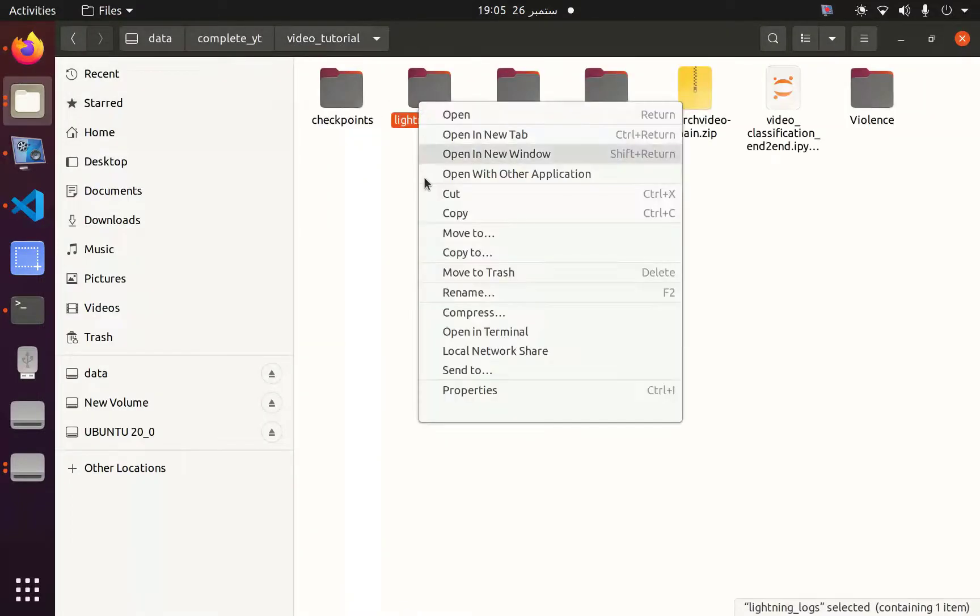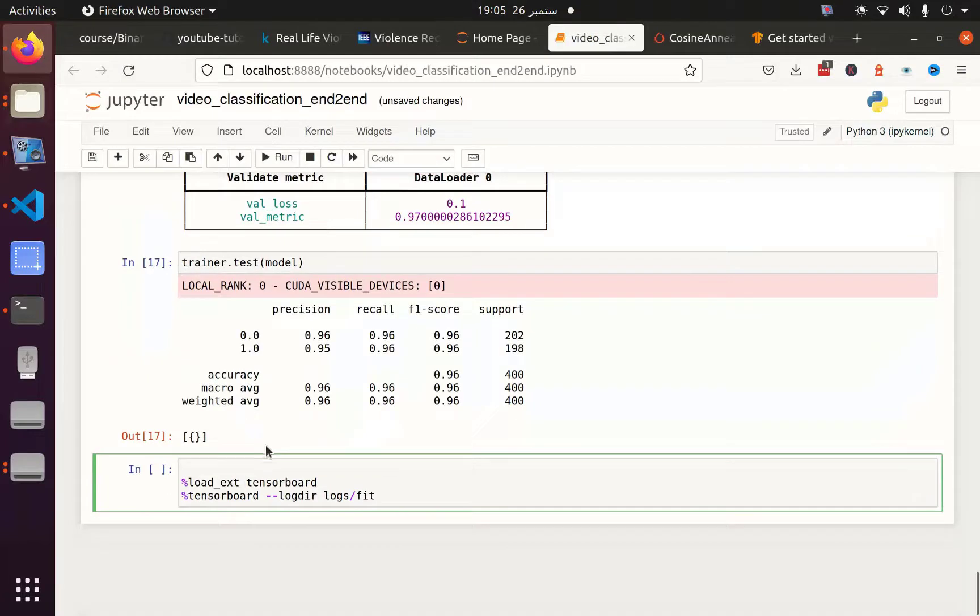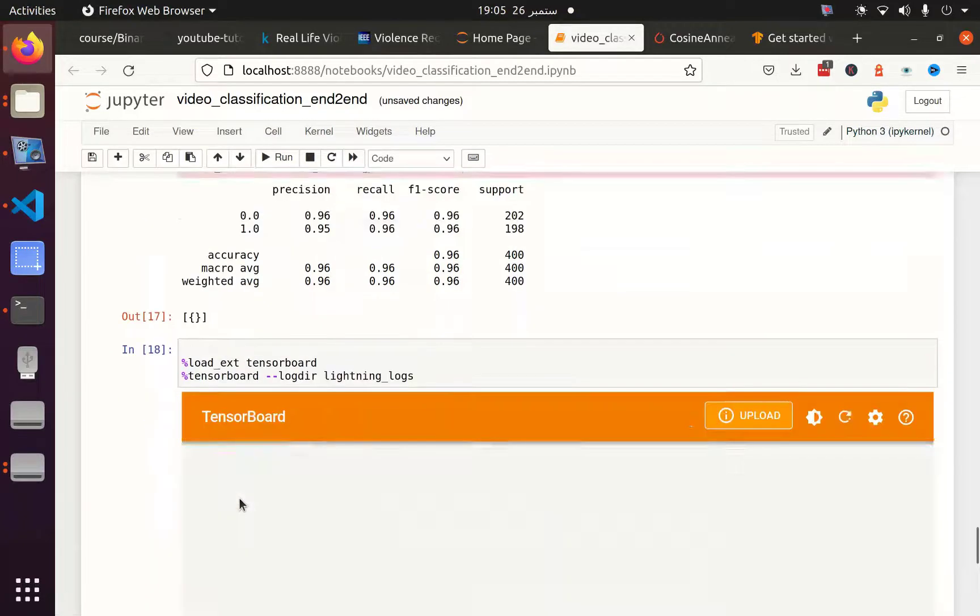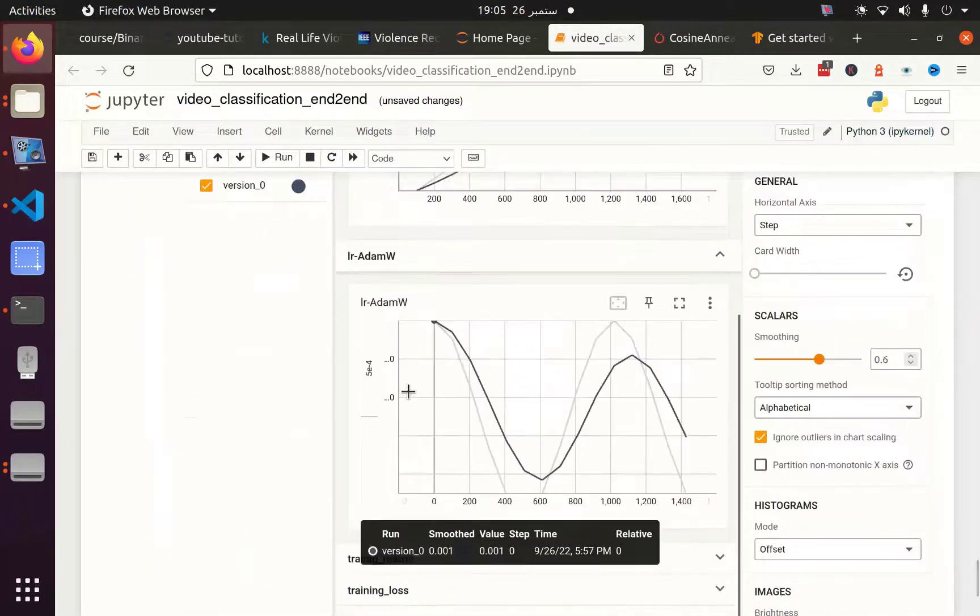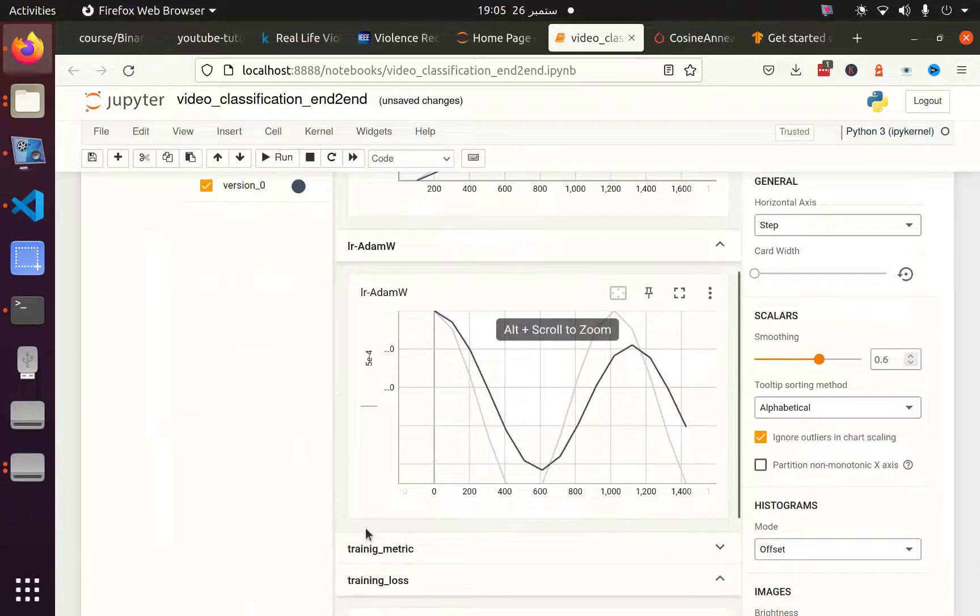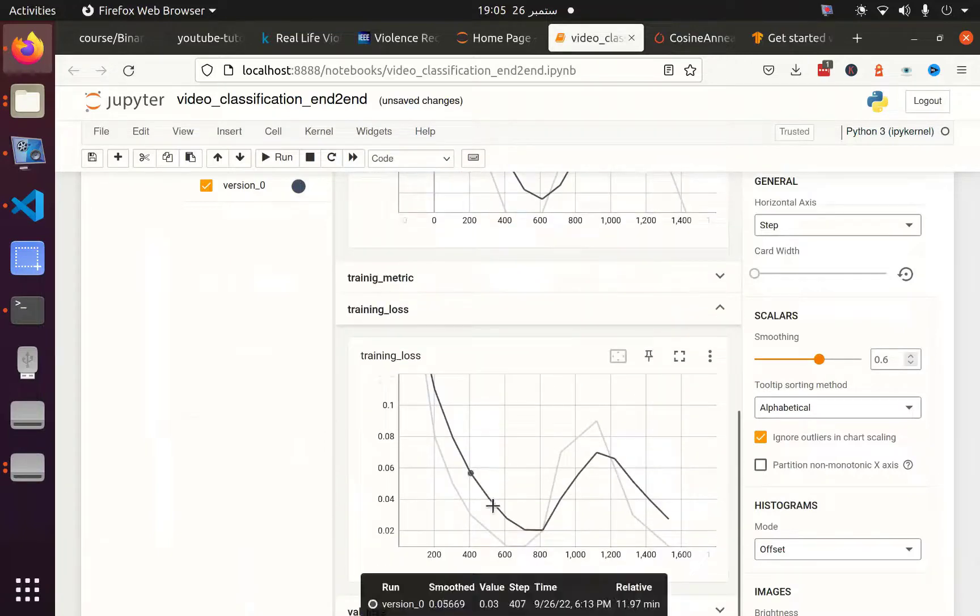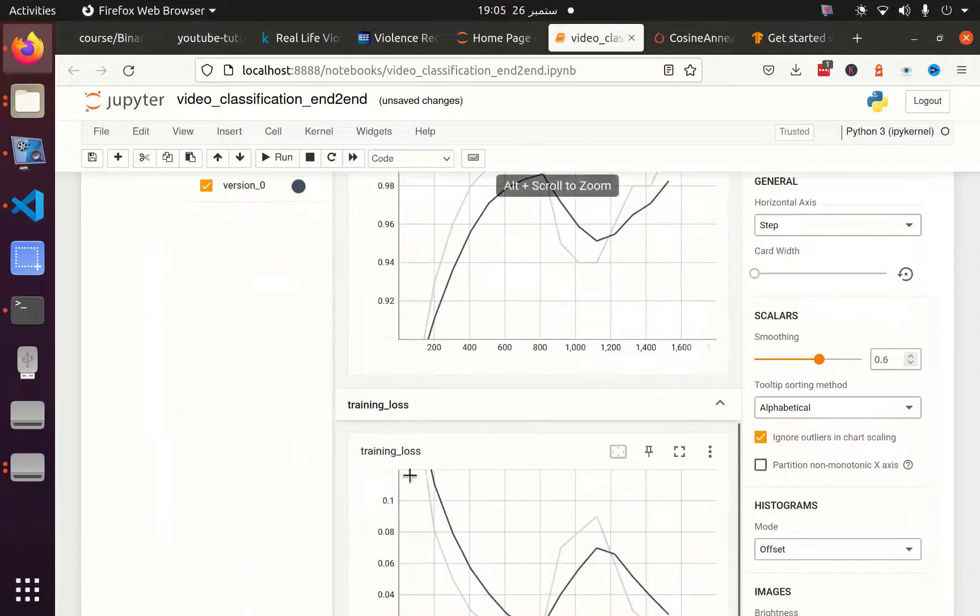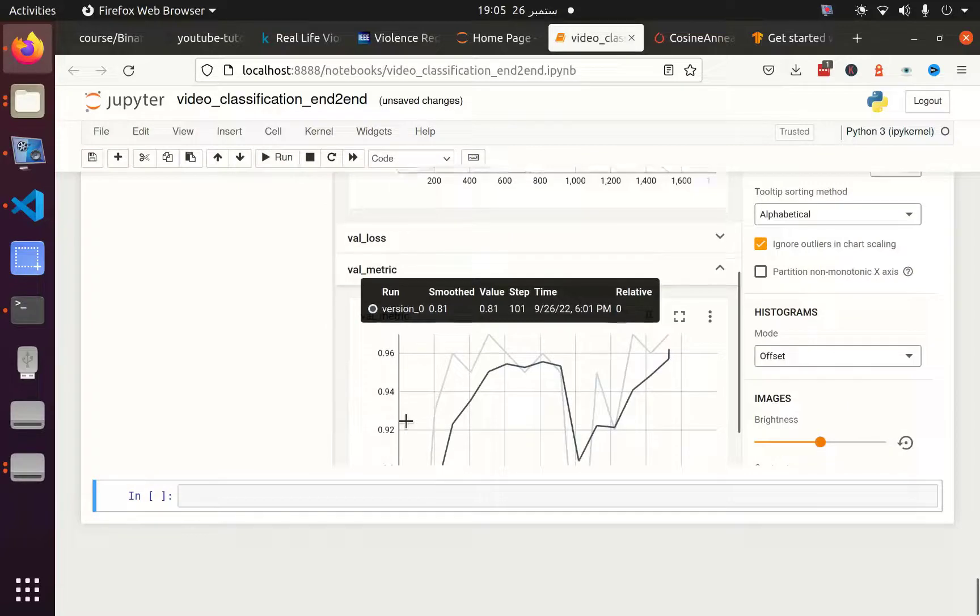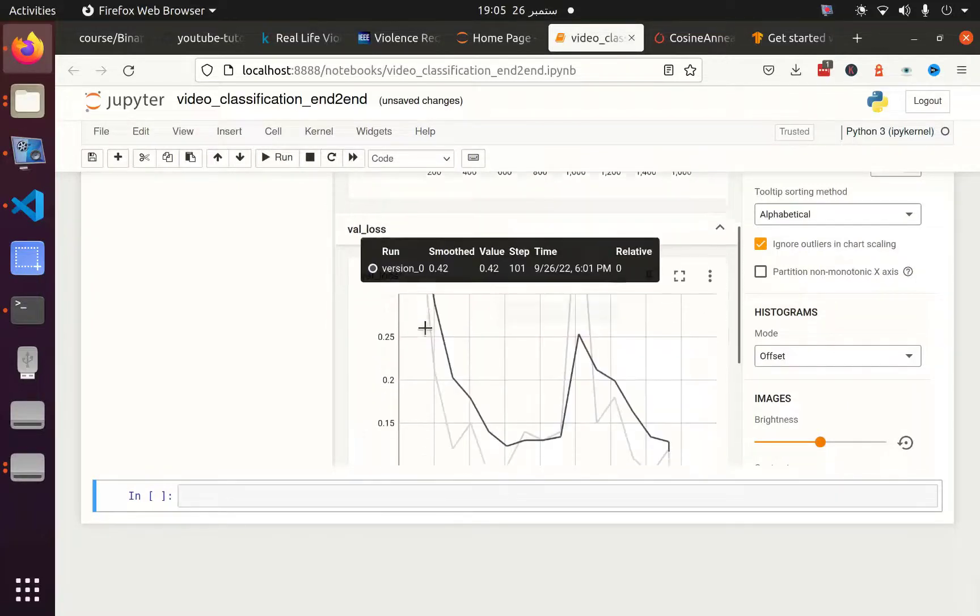In the folder, my logs are saved in lightning_logs. I'm going to copy this path and pass it here. This will initiate the launching of TensorBoard. Here you can see our training loss looks like this, along with training metrics, validation metrics, and validation loss.